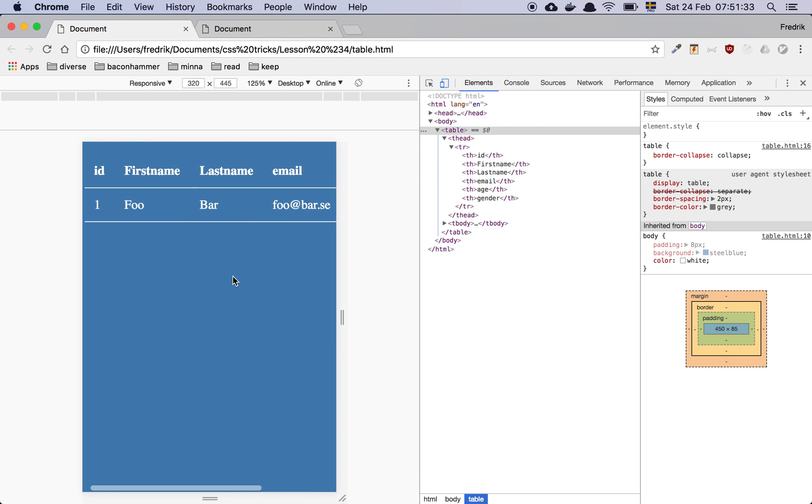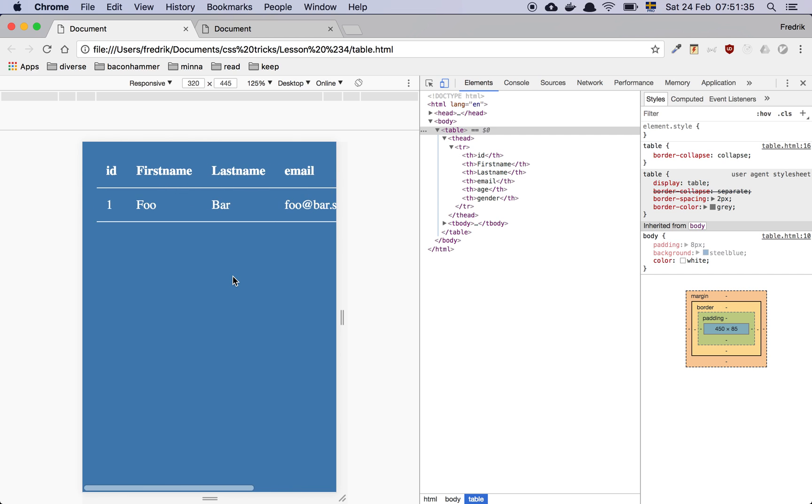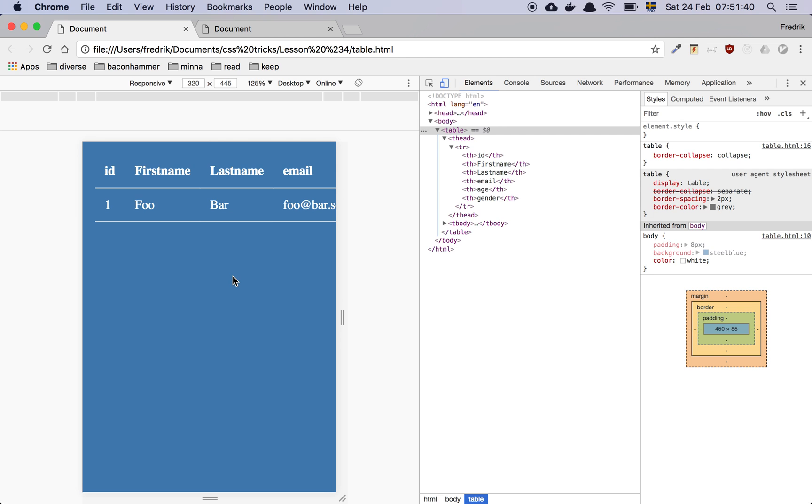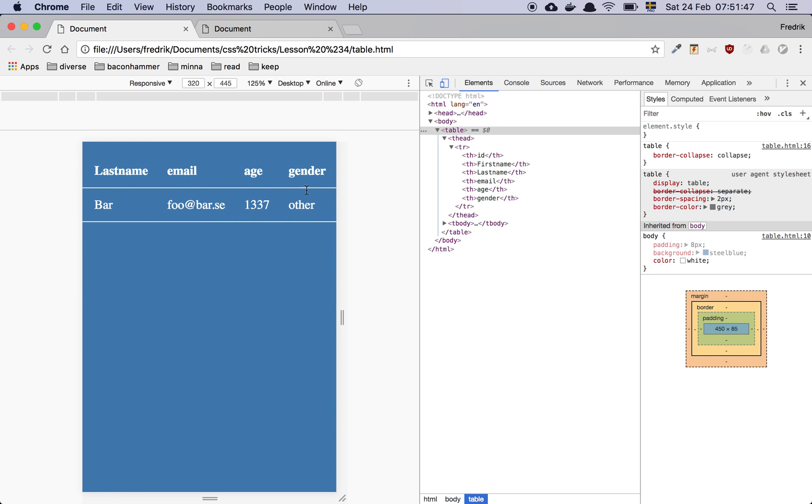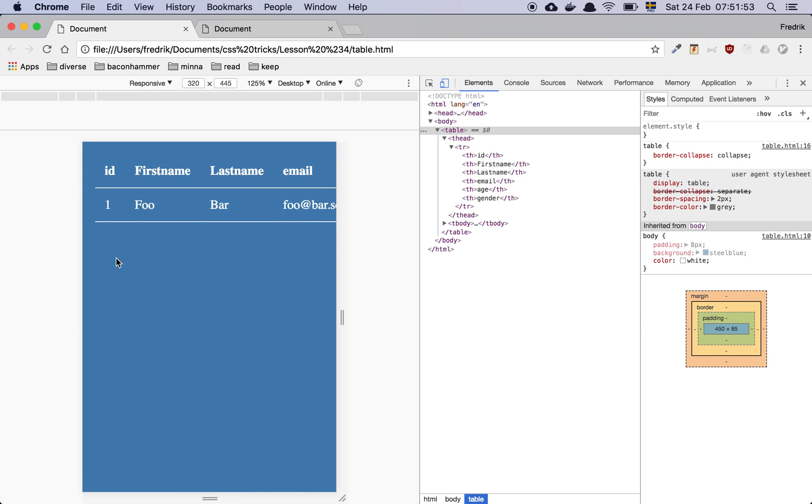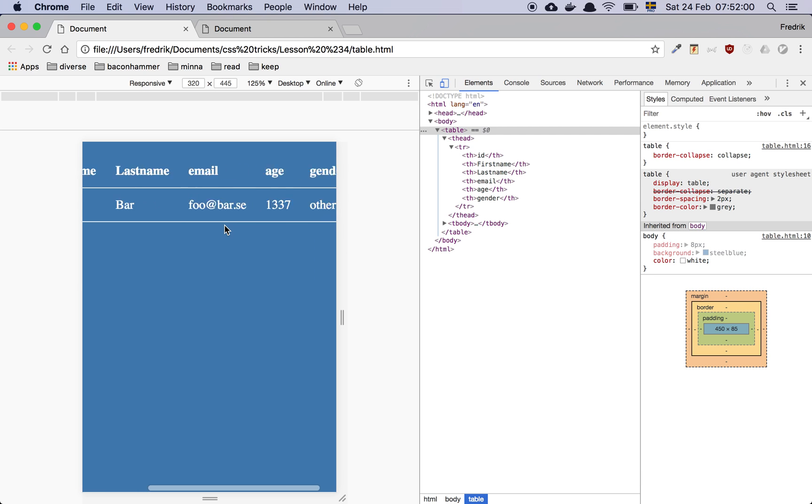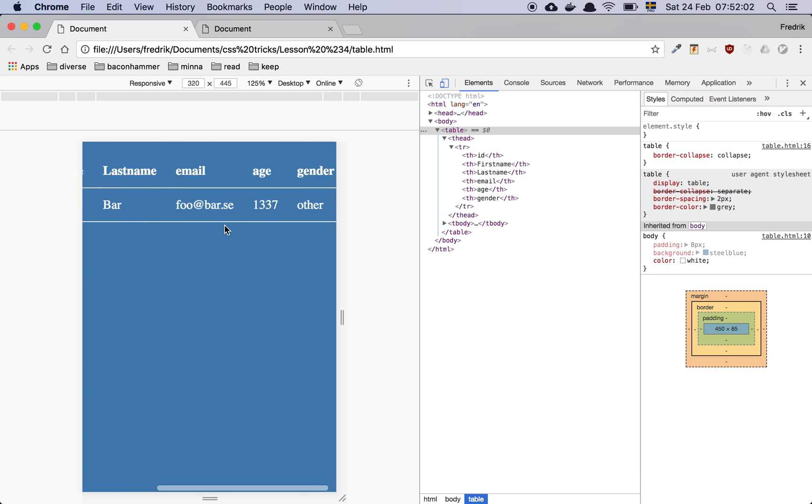And a table cannot really be responsive because there is a width. Like you have a row here. And since a table, if you think about it, a table is just a bunch of rows in a column. So you can't really, you could remove rows, but then you lose information and you can't really break these things down into a separate line because then the table wouldn't be a table anymore. And that's the core issue here that you can see now that my entire page is forced to decide by this table.